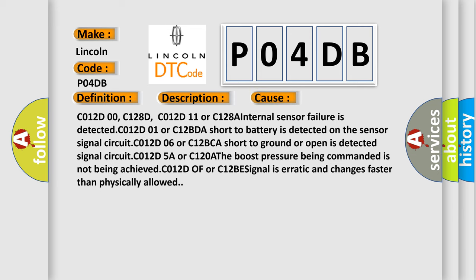C012D00, C128D, C012D11 or C128A internal sensor failure is detected. C012D01 or C12BDA short to battery is detected on the sensor signal circuit. C012D06 or C12BCA short to ground or open is detected signal circuit. C012D5A or C120A the boost pressure being commanded is not being achieved.